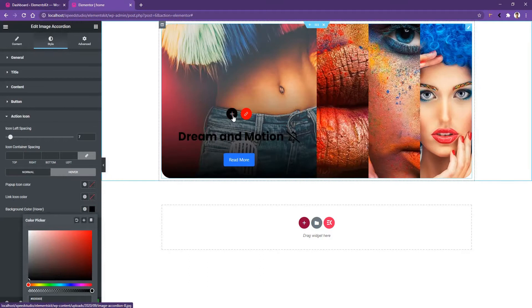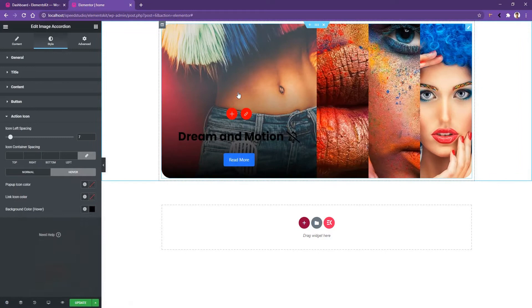The colors I'm choosing and the typography I'm choosing are just for the testing purpose and to show you how everything works. So this is all about the settings that you need to know in order to work with the image accordion. Thank you for watching this video.